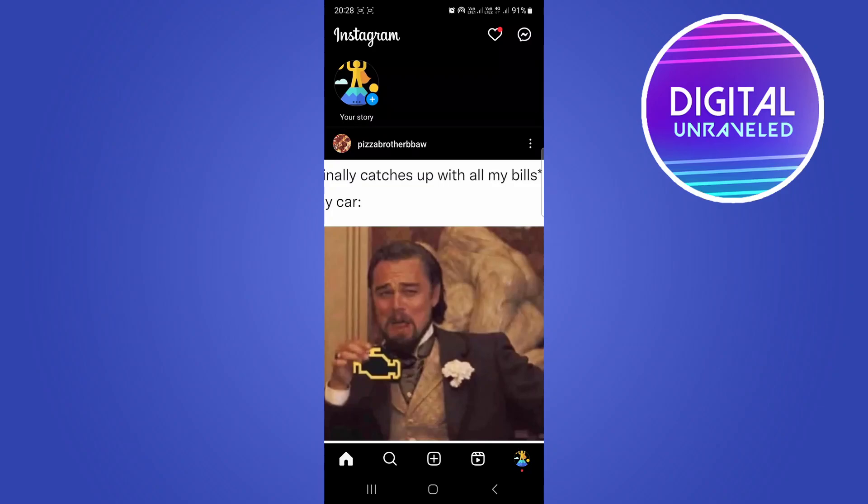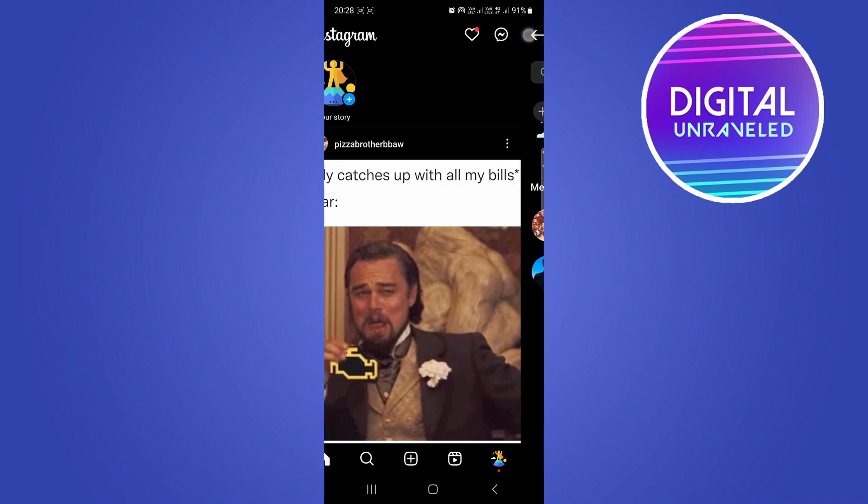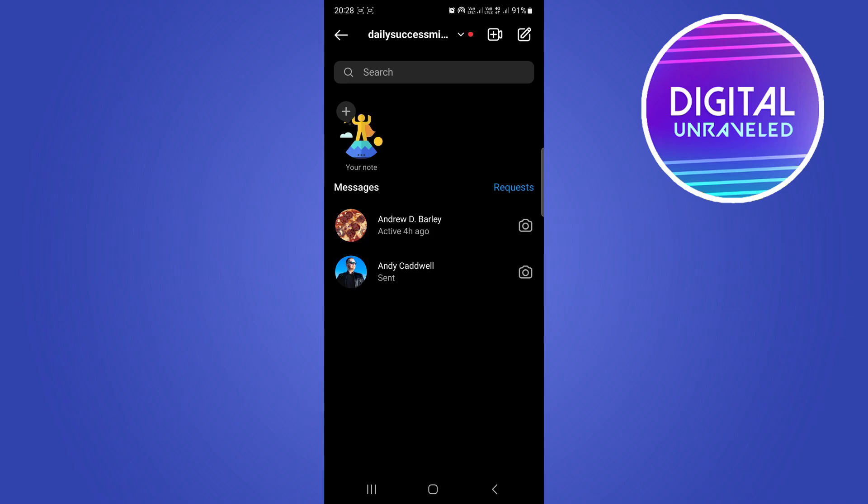In this video, I'm going to show you how to fix the Instagram DM glitch. This is a problem that lots of people are facing. If you go to your DMs and see that error message pop up, here's what you can do. First of all, you want to go to either the Google Play Store or the Apple App Store.